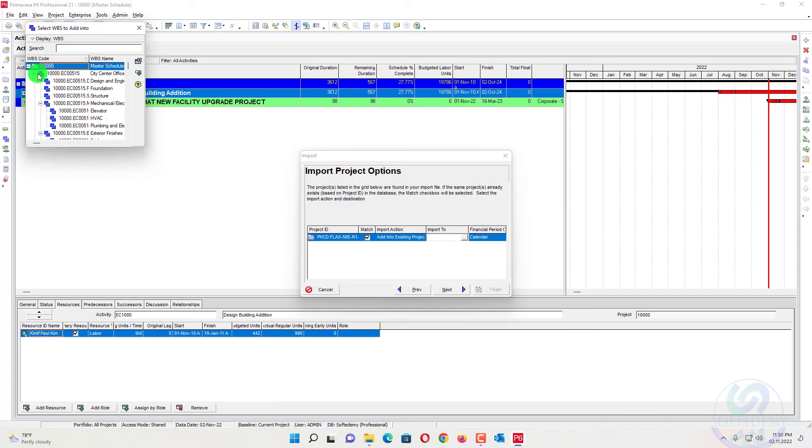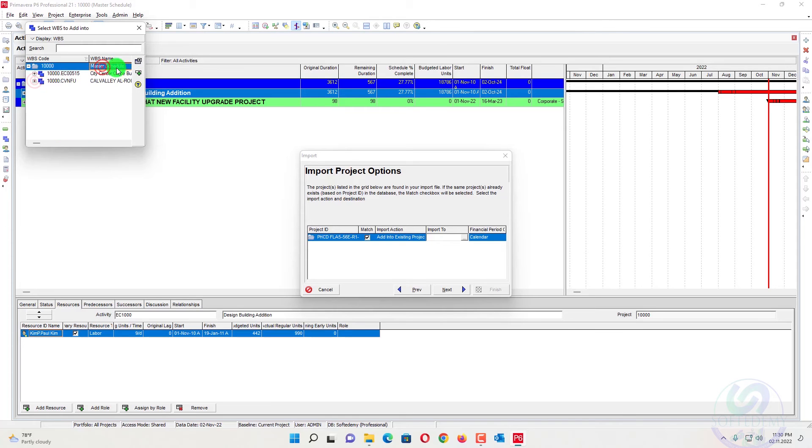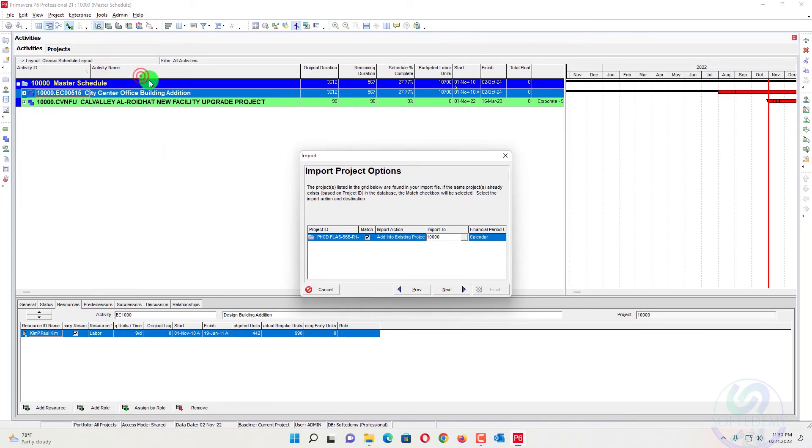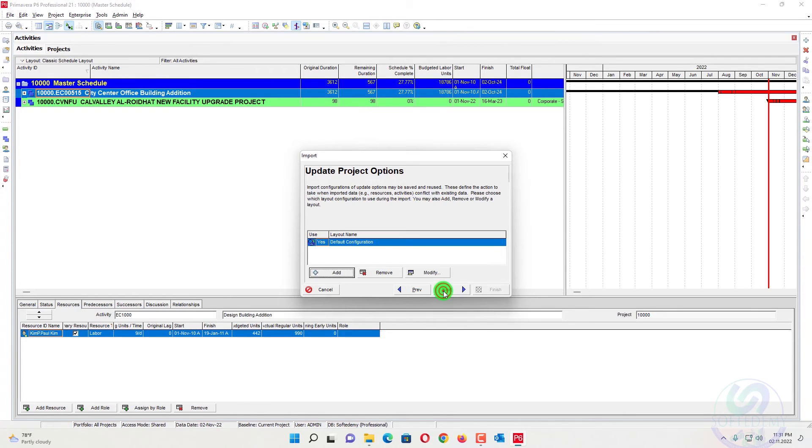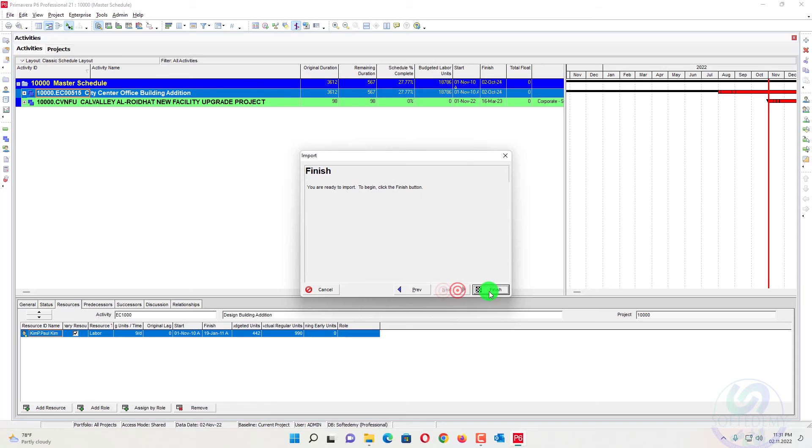And now I will select the same, this one. And you can see here, two projects are already there. Select this one. Next, next, finish now.